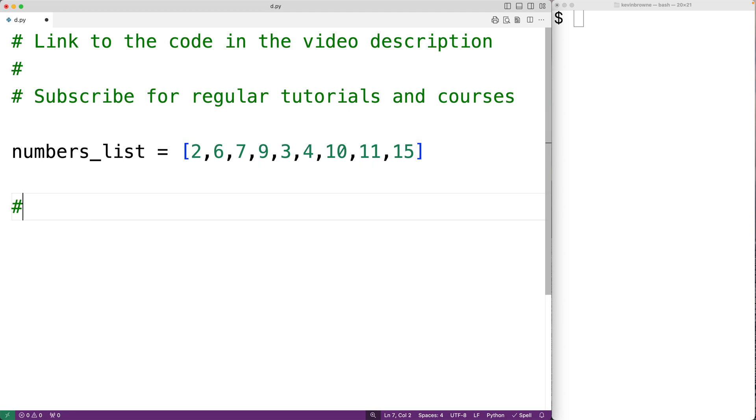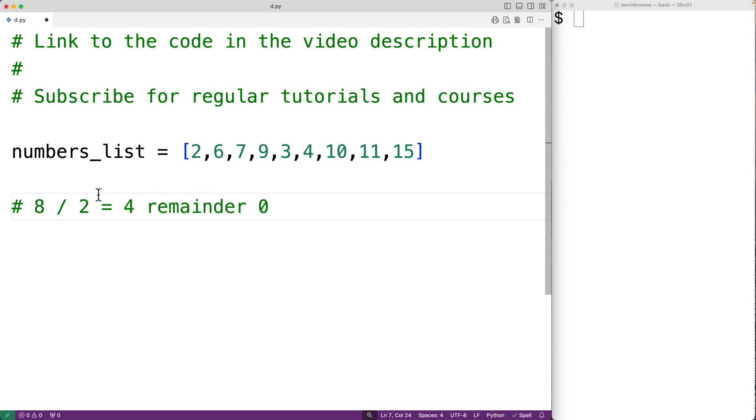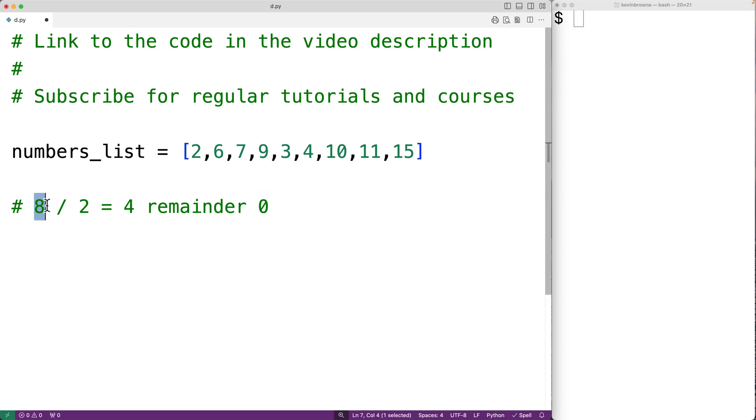What that means is if we take the integer, like for example 8, and divide it by 2, we should have a remainder of 0. And 8 divided by 2 is 4 remainder 0. Because 2 times 4 gives us 8. And because we have a remainder of 0 here, we know that 8 is an even number.